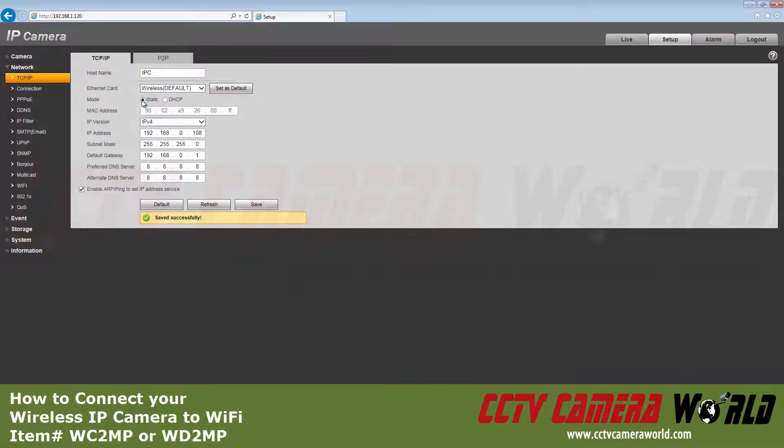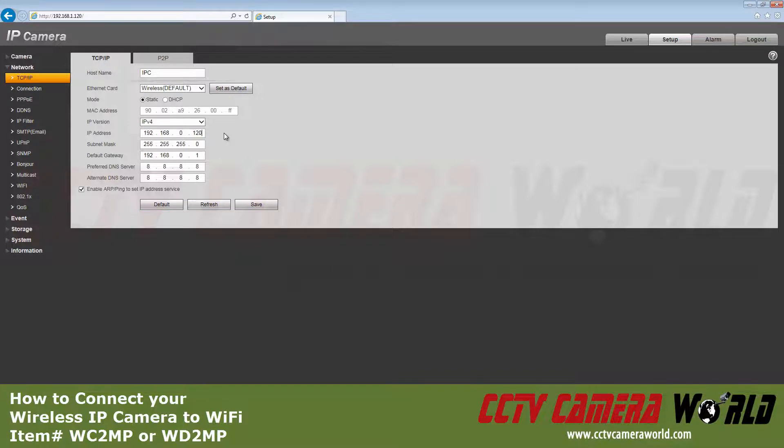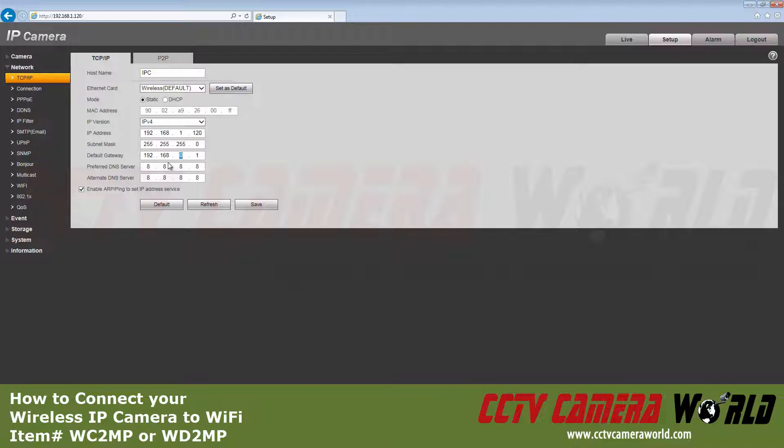And to Static Addressing. Modify the IP address to suit your network. I'll have to change the last two octets on the device and the gateway. Now click Save.